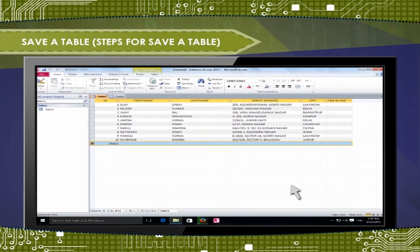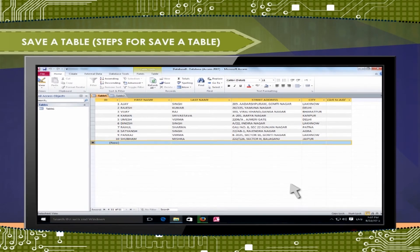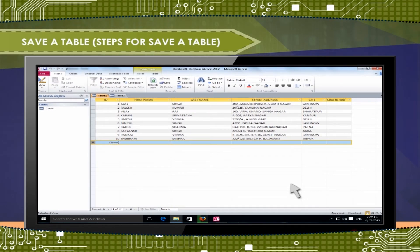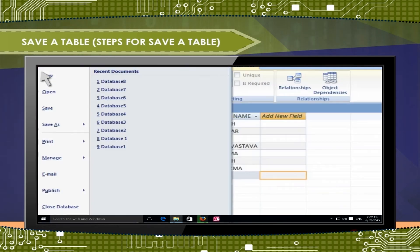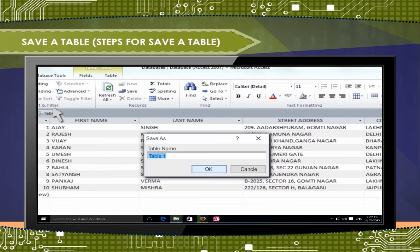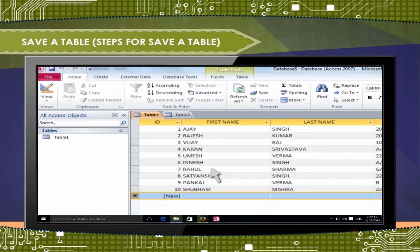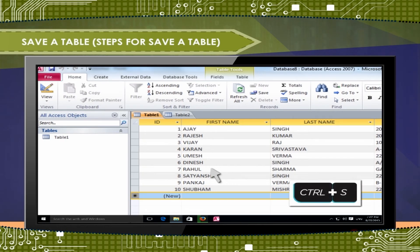Save a table. Steps for save a table. If you are saving the table for the first time, then you type a name for the table and then click OK. If we are saving multiple times, then we press only CTRL plus S.